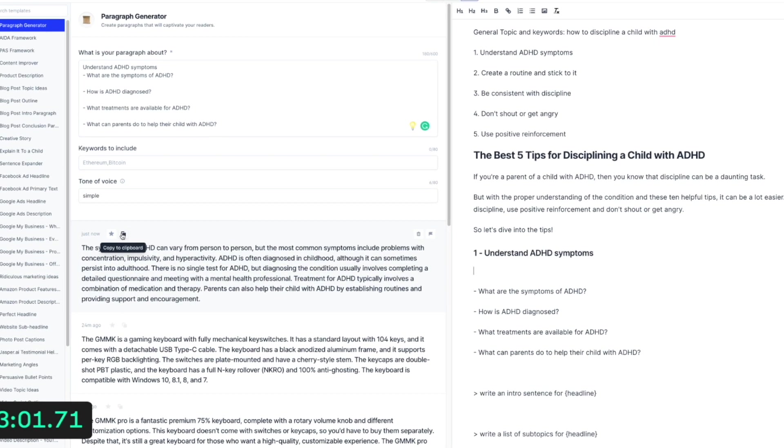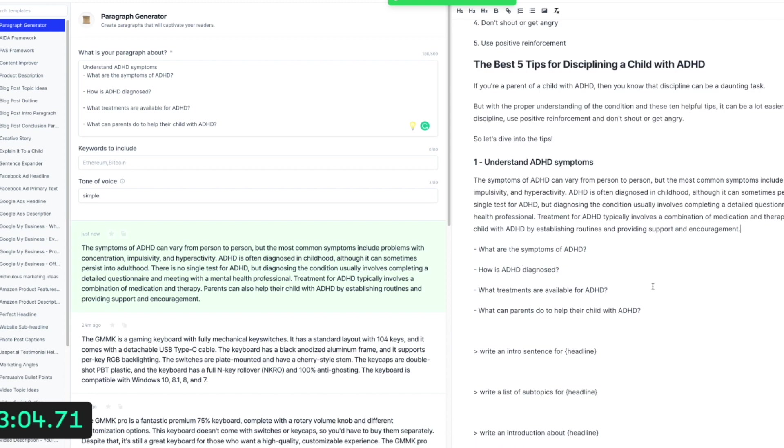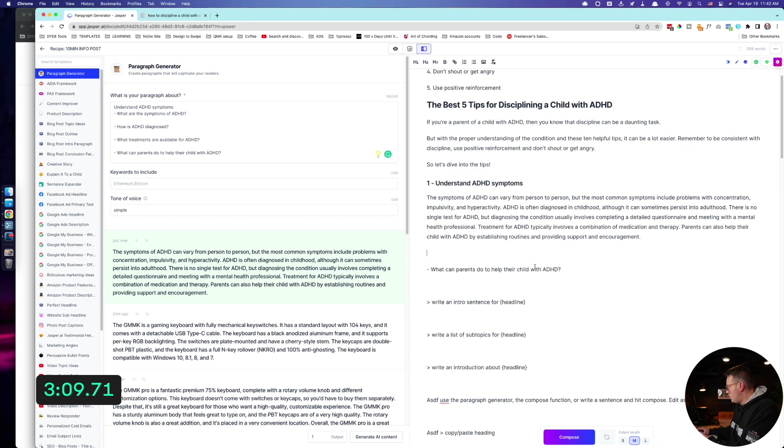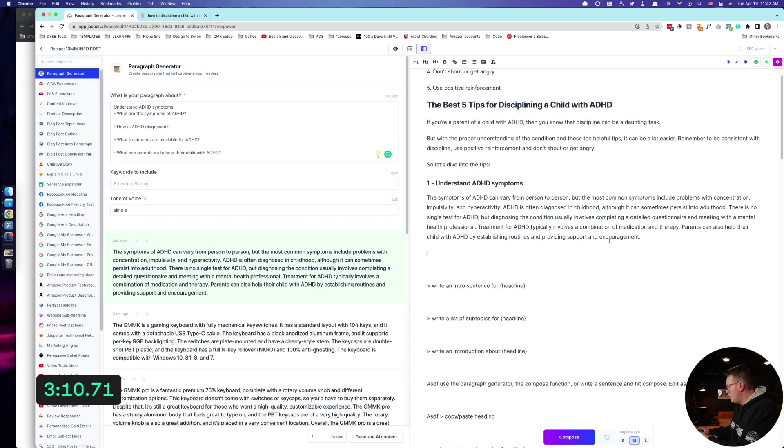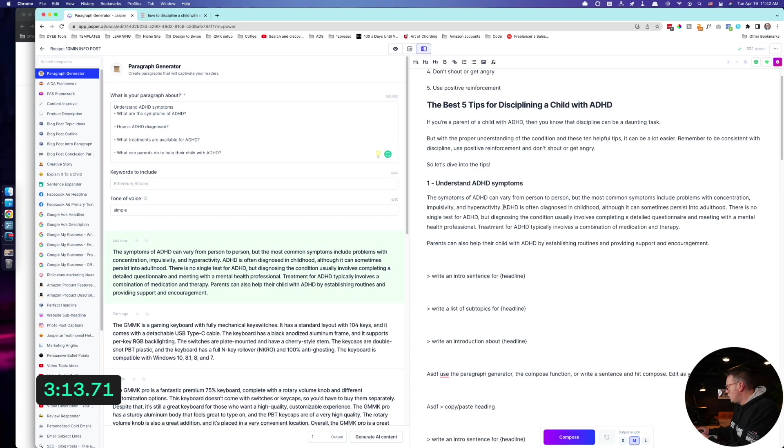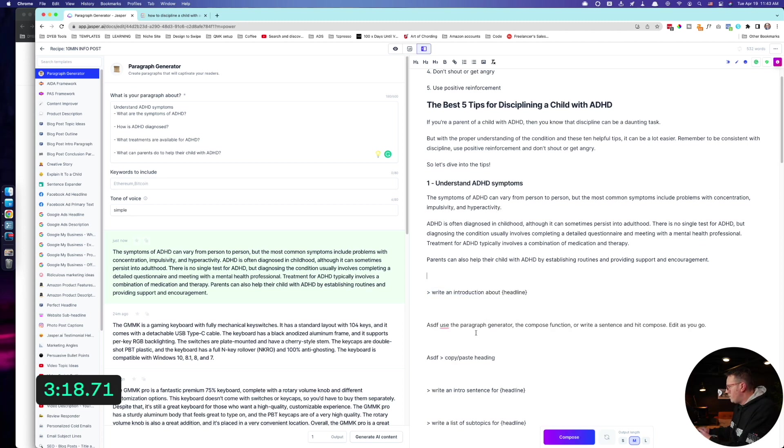Come over here about that one and hit generate AI content and see what it comes up with. And while that happens, I'll probably just end up pasting it down here. All right. For every person, common symptoms include. It's a good way to start, I suppose. And the parents can also help with their, okay. So that's generally pretty good. I might go through here and change a few formatting things, but there you go. All right, so that one was done, was decent.